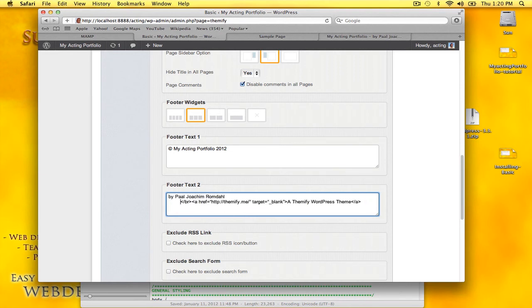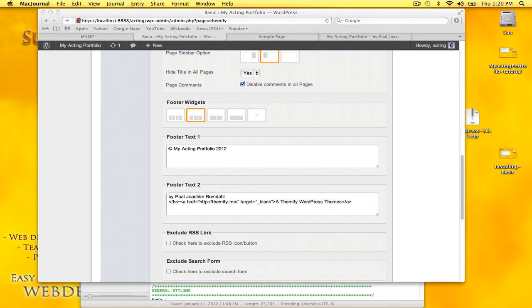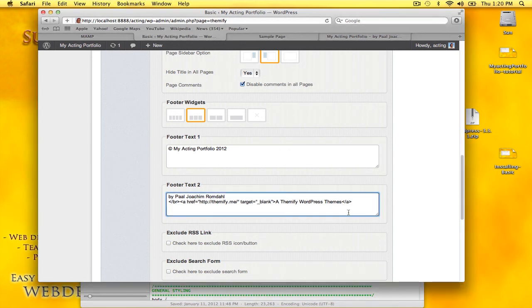The BR is a break row—it jumps to the next line. So I'll also have a link to Themify WordPress themes.